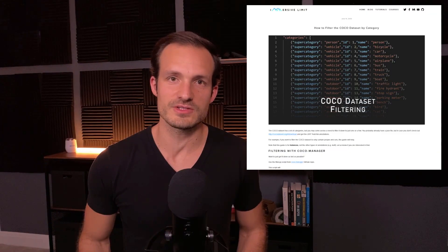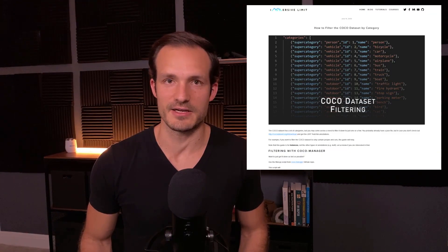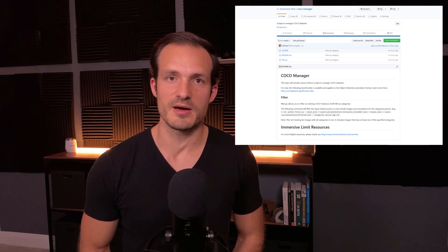Hey everyone, I'm Adam Kelly. In this video I just wanted to tell you about a new mini tutorial I put together for how to filter a COCO dataset by category. Check out the description of the video for a link to that tutorial, which contains some source code — it's an open source GitHub repository.